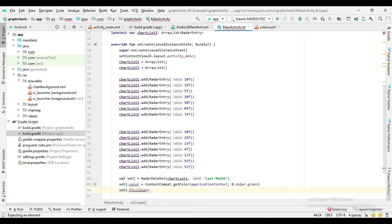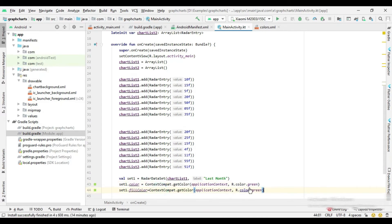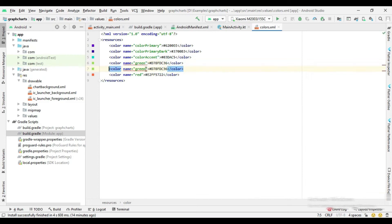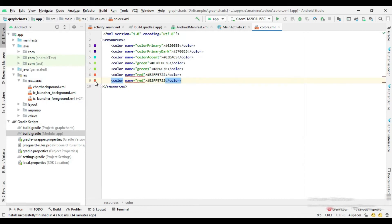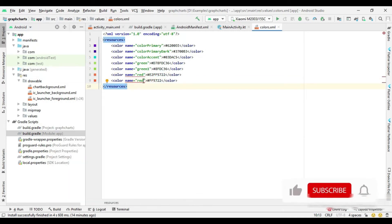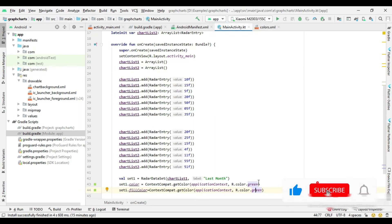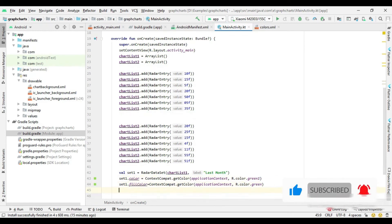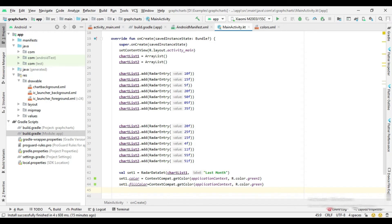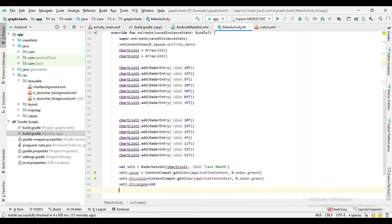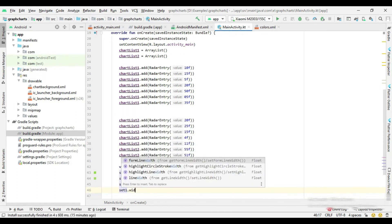Here I set the fill color of the chart. And then set the alpha and line width of the chart.